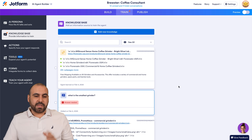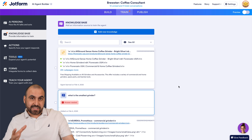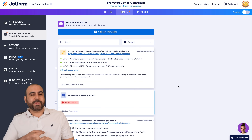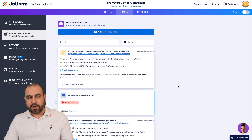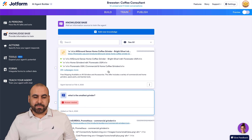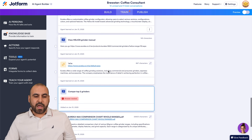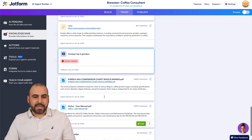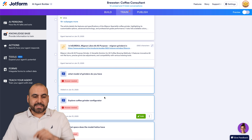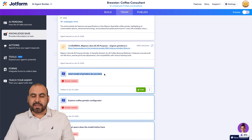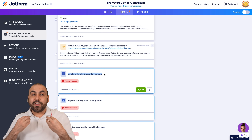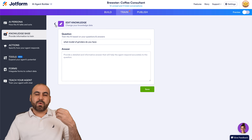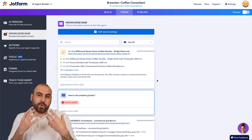Then we have the knowledge base — this is the actual power of the agent in JotForm. We can provide it links, files, type in the knowledge base, and give it questions and responses, all available here. You can see I've added some links and also some PDFs — for example, coffee grinders. Another great feature is that if someone asks something this AI agent doesn't have knowledge about, it'll let us know, and we can edit and respond to that answer so it will know how to respond going forward.